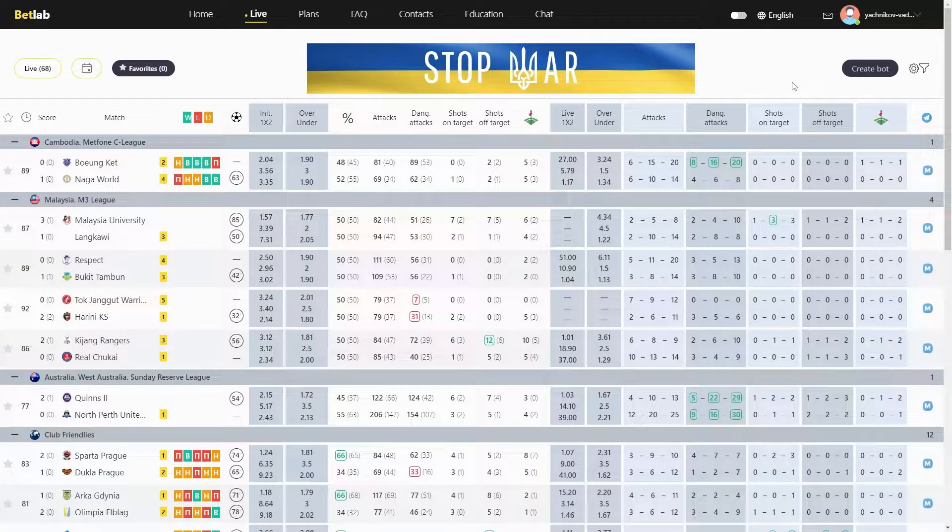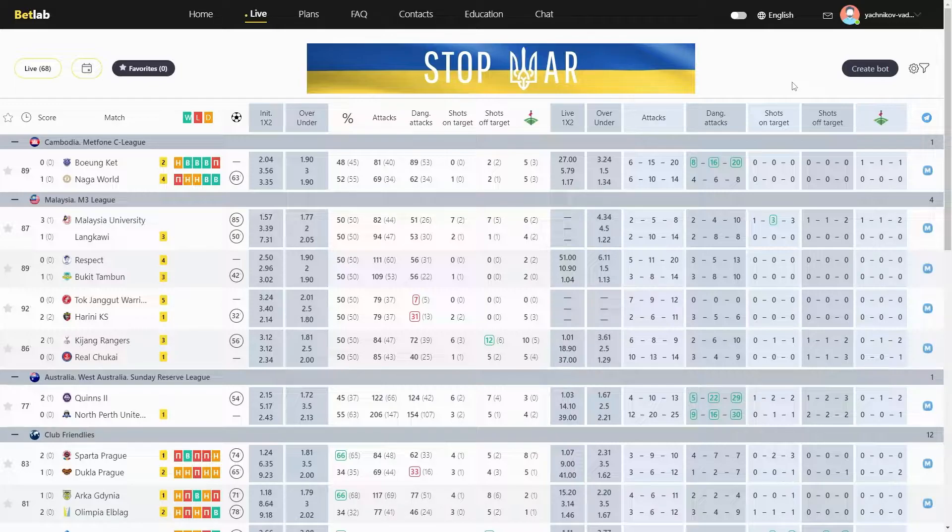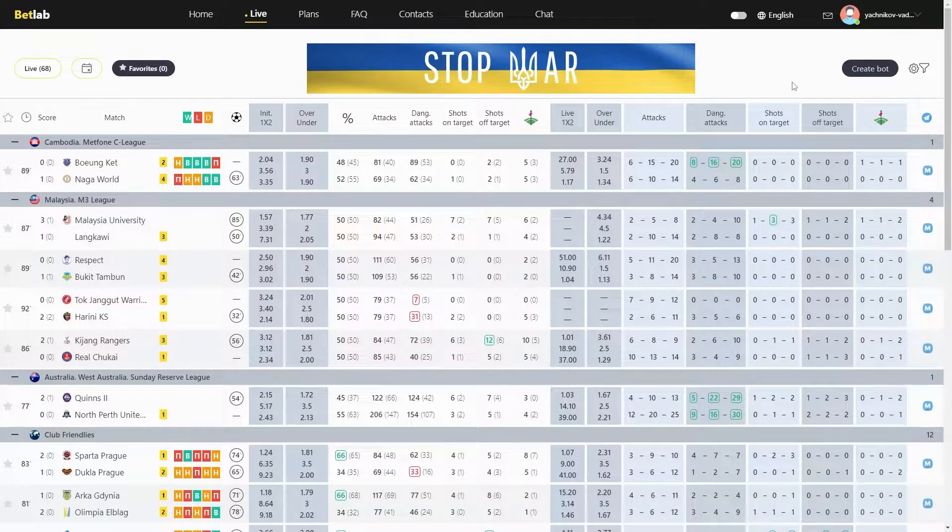Hello everyone! In this video, we will tell you how to create algorithms on the BadLab website, what functionality we have and what you can use in the selection criteria. So let's get started.